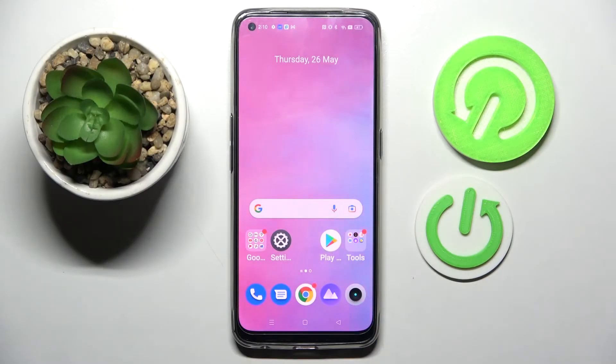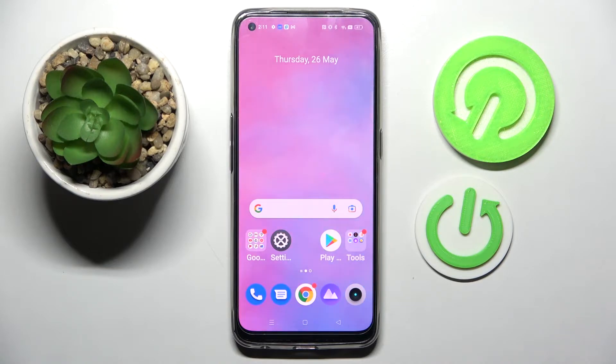Hi! In front of me is a Realme 9 and today I would like to show you how you can download and apply an animated live wallpaper called Magic Fluids.